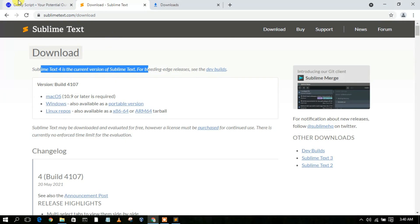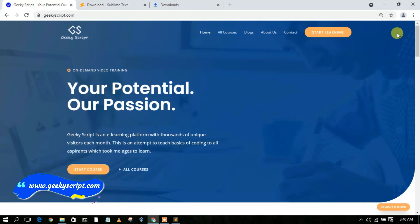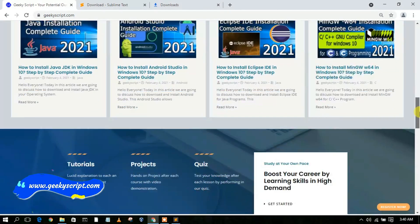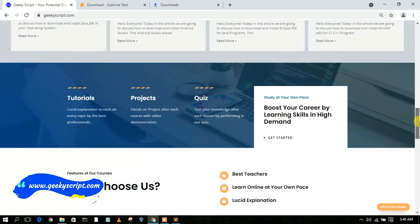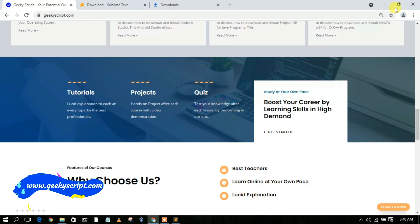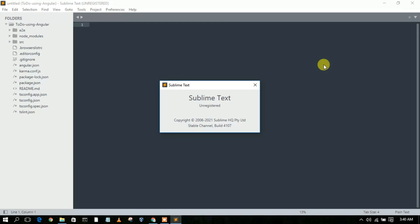I also have a website called geekiskit.com where you'll find various tutorials and blog posts, so do check that out. That's all for this video — thank you very much for watching. If you liked this video, please give it a like and share it with your friends. God bless you all.